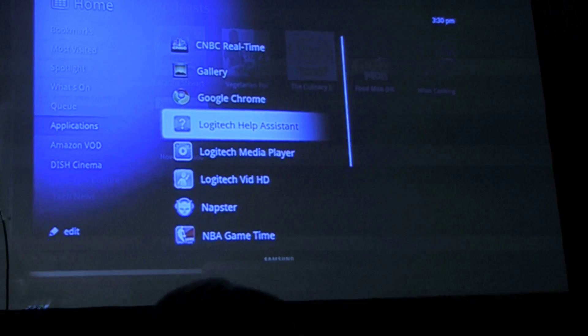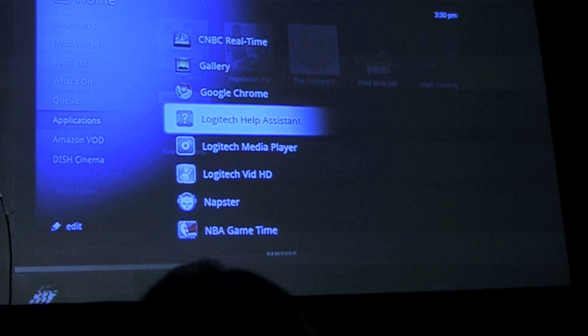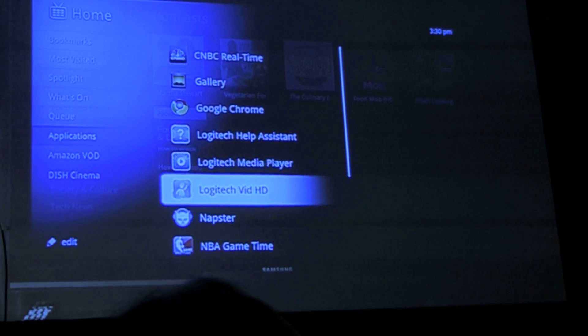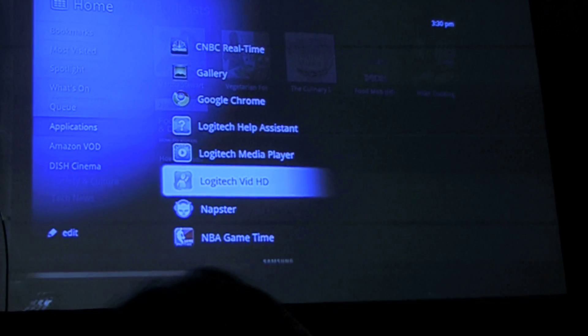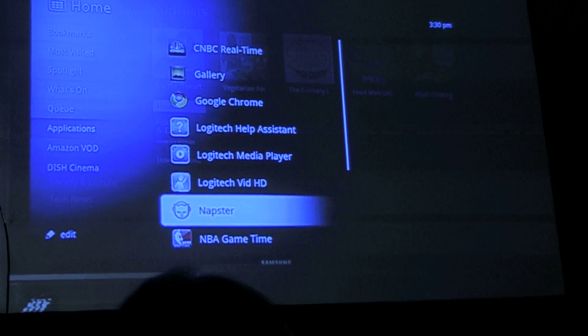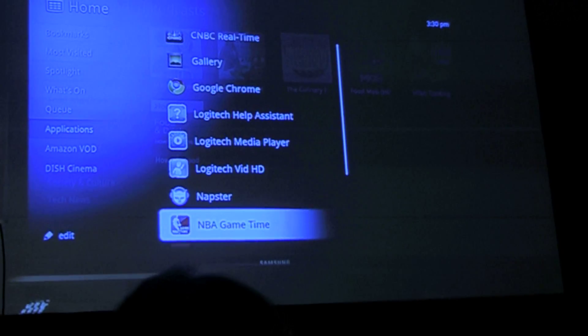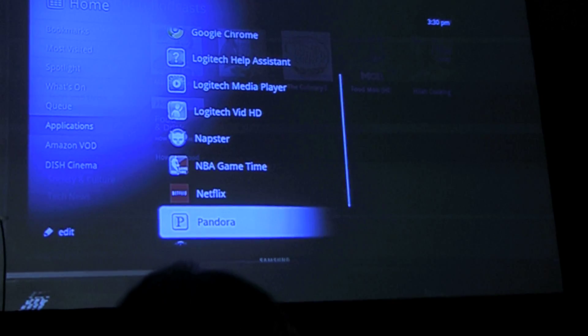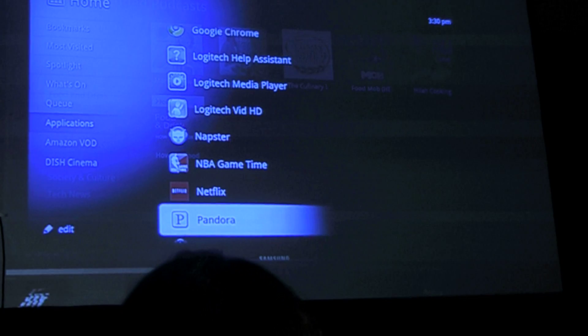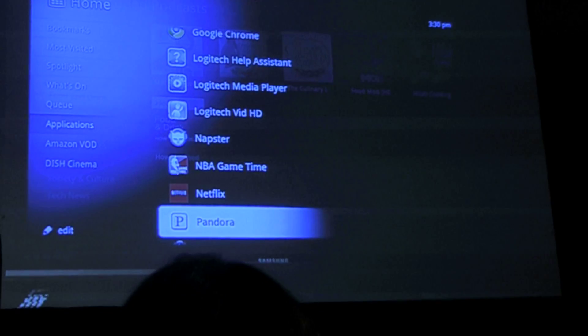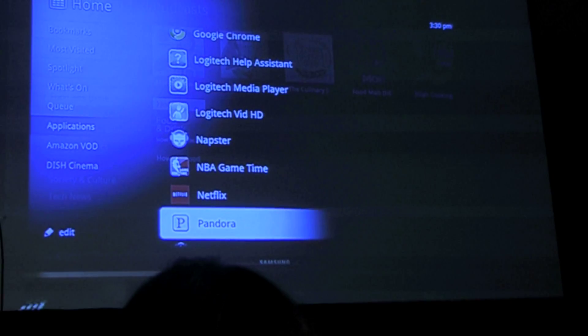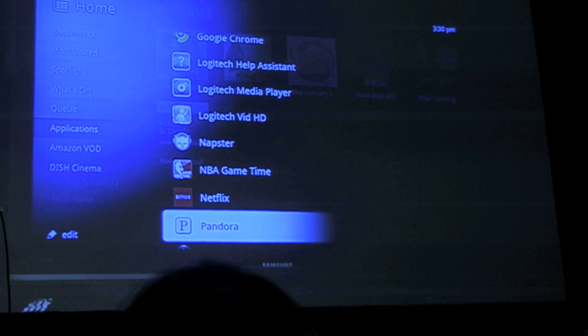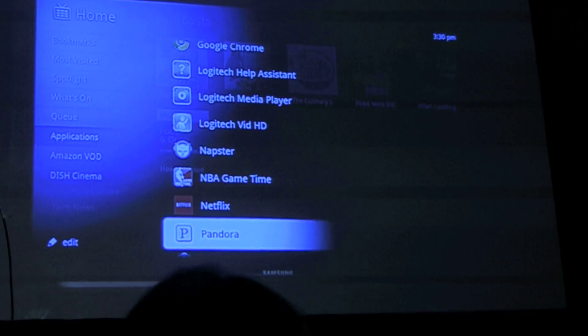We have the Help Assistant in case we need a little extra assistance, we have the Media Player and Vid and we're going to show you both of these in just a second. We have Napster, NBA Game Time, Netflix, Pandora, Amazon, and the list goes on. We have tons of great content, so when you get your hands on one of these you're going to be very busy. Check out all the great content we have for you.